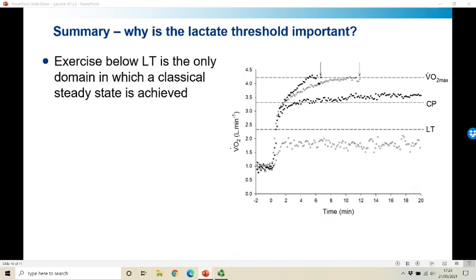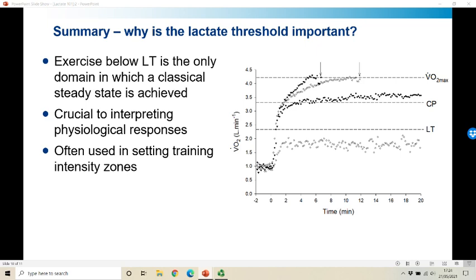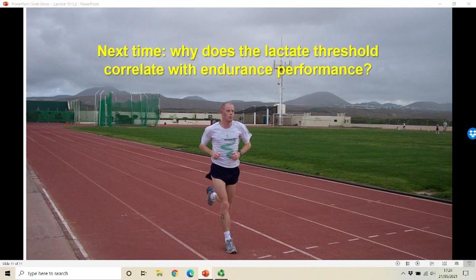Why is the lactate threshold important? If you get the lactate threshold right, it demarcates the moderate and heavy intensity domains. Below the lactate threshold is the only domain in which a classical steady state can be achieved — crucial for interpreting physiological responses in relation to VO2 kinetics, and also for setting training intensity zones. For those using polarised training: zone 1 is below the lactate threshold, zone 2 is between lactate threshold and critical power, and zone 3 is above critical power. A rightward shift in the lactate threshold is also a key marker of training adaptation. Next time we'll look at why the lactate threshold correlates so well with endurance performance and what the underlying physiology probably is.